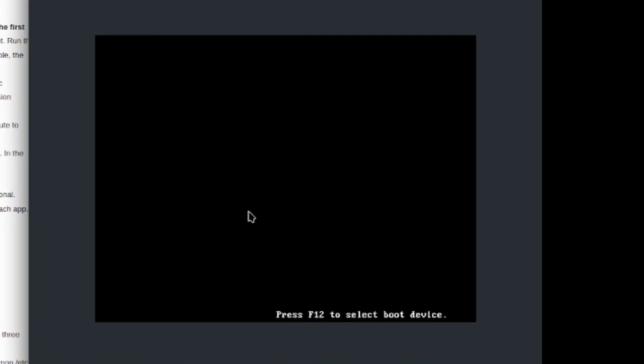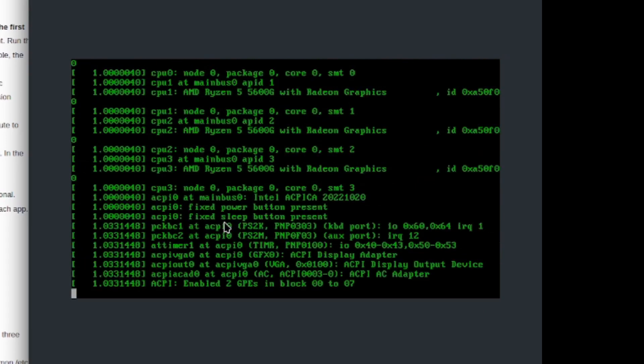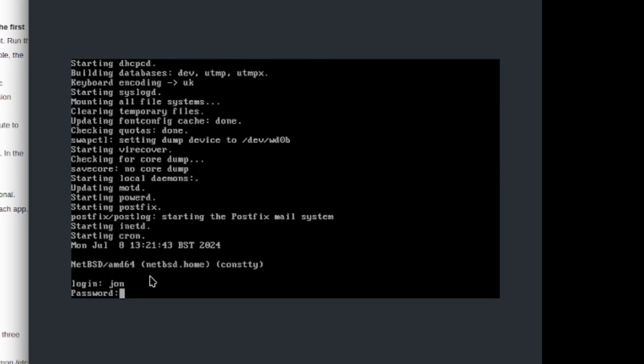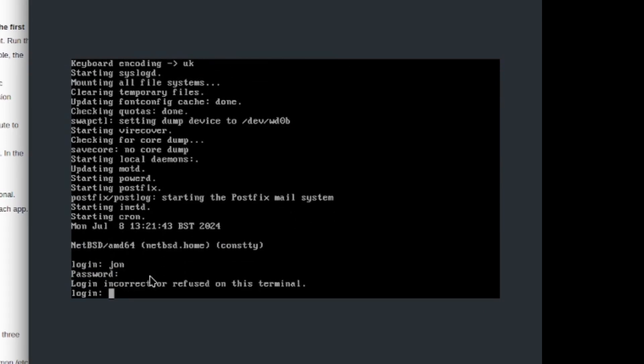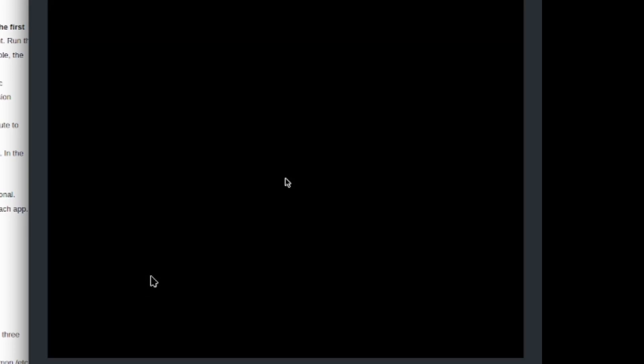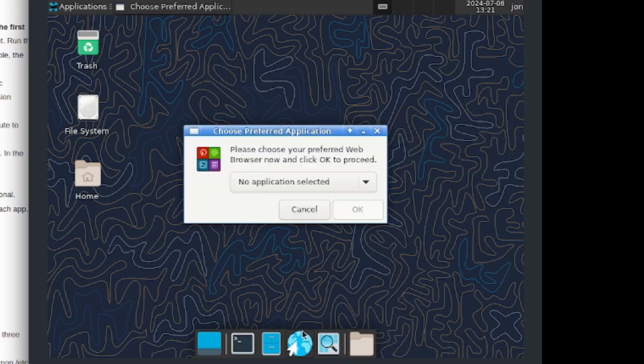Let me go ahead and boot normally. Let me log in as my username, so my username is john. Let me tap down my password. If I now do startx it should now be able to load me up to the xfce desktop environment. Okay cool, so this is working.